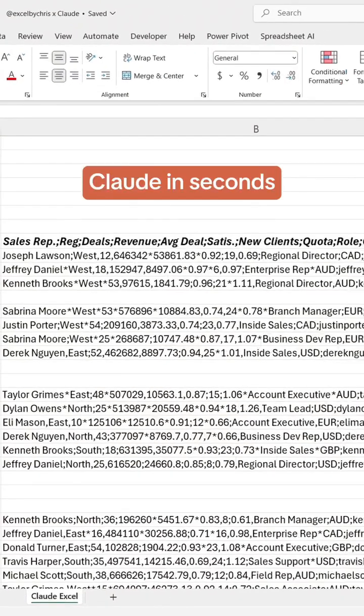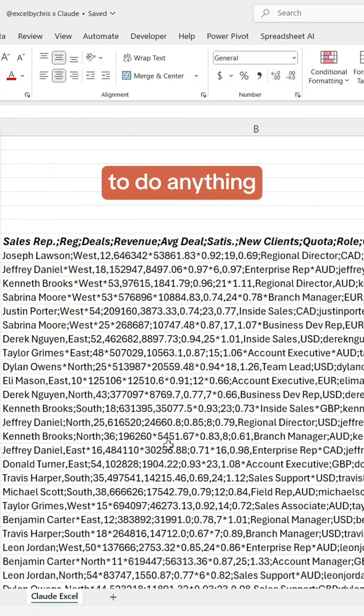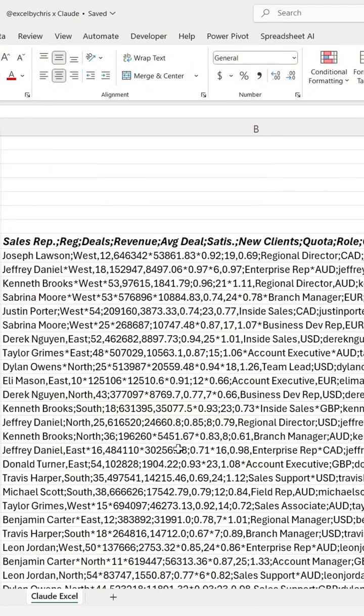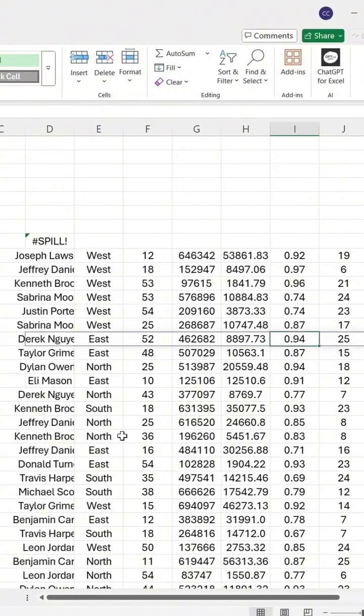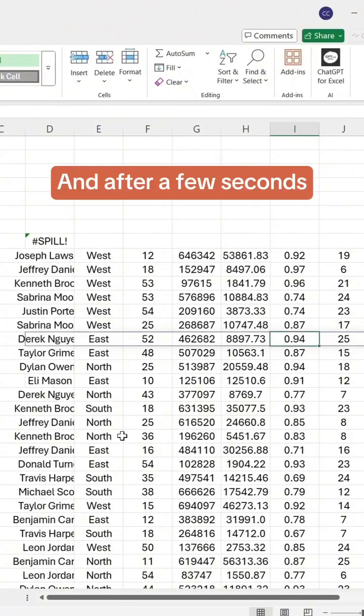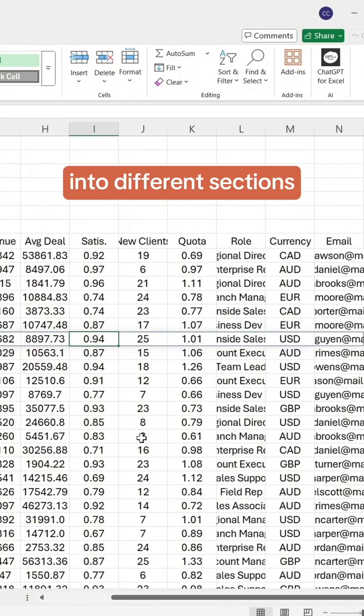Claude in seconds will delete all the empty rows for us so we don't have to do anything. Then it will split the results starting in column D and after a few seconds everything will be separated into different sections.